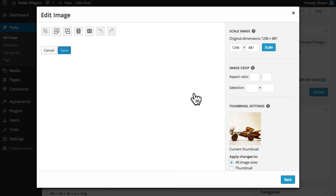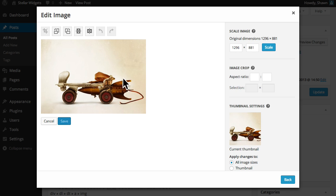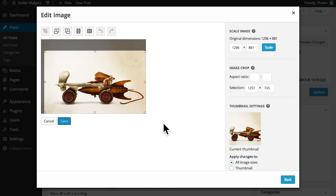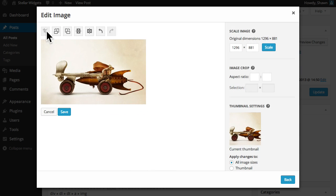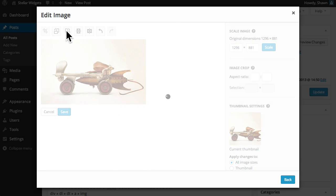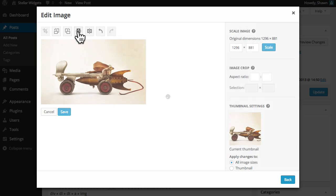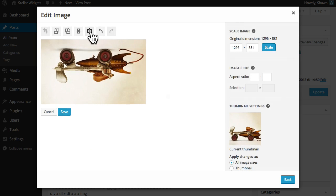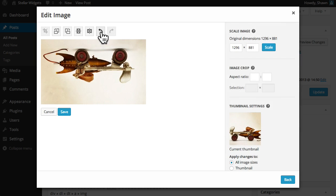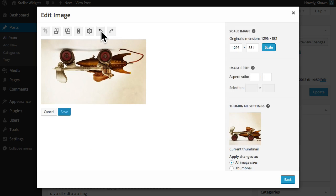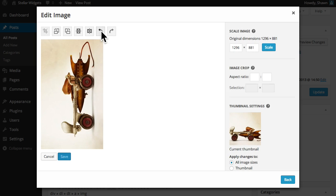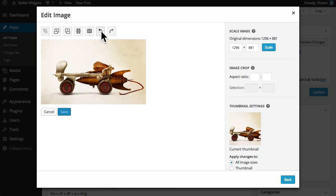The image editor provides simple editing tools that enable you to crop, rotate, or flip an image. And of course you can undo and redo your changes.